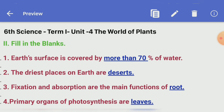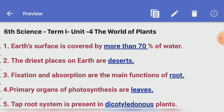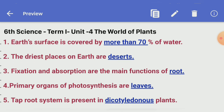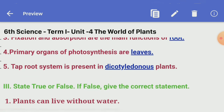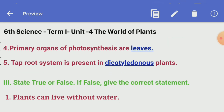Second section: fill in the blanks. First one, earth surface is covered by more than 70 percentage of water. Second one, the driest places on earth are deserts. Third one, fixation and absorption are the main functions of root. Fourth one, primary organs of photosynthesis are leaves. Fifth one, taproot system is present in dicotyledonous plants.